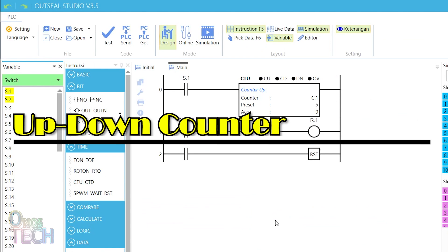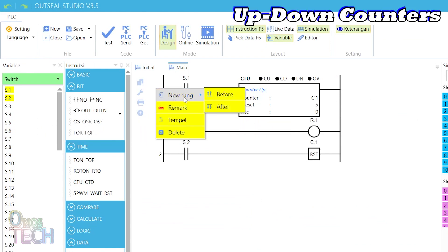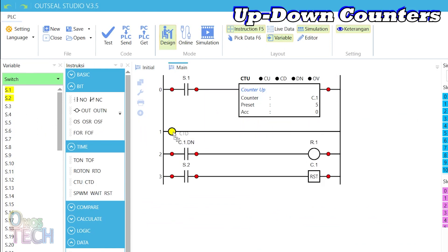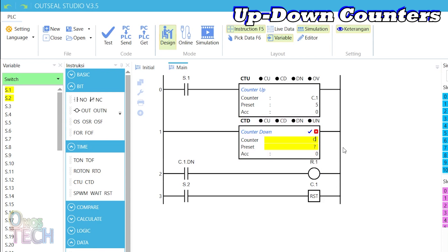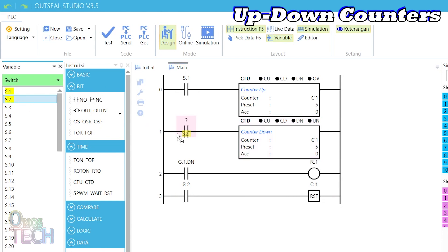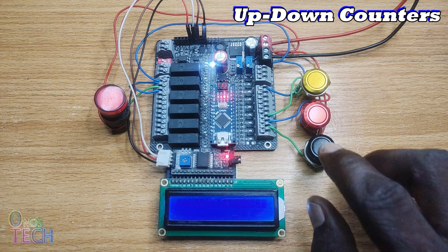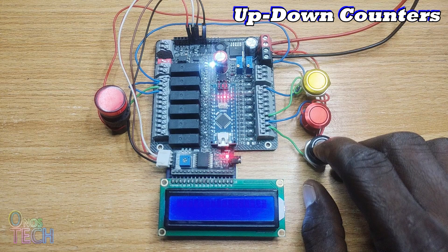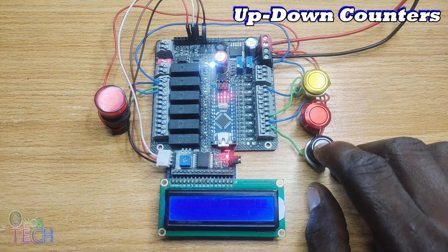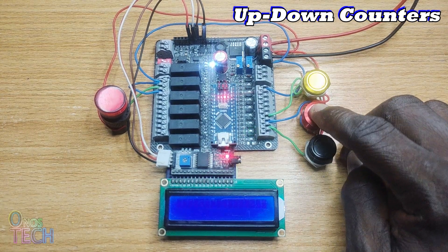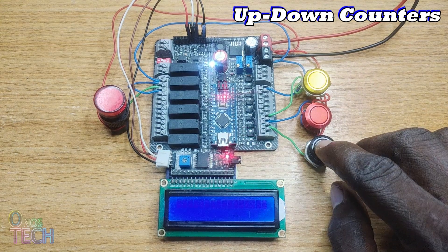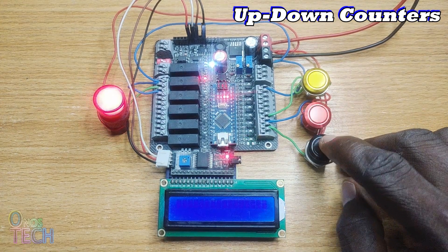The up-down counter in OutC Studio is achieved with the combination of the up and down counters with the same C.1. Contact S1 will trigger the counter up while contact S2 will trigger the counter down. When the logic is uploaded into the Arduino Nano PLC, switch S1 causes the counter value to increase while switch S2 decreases the counter value.